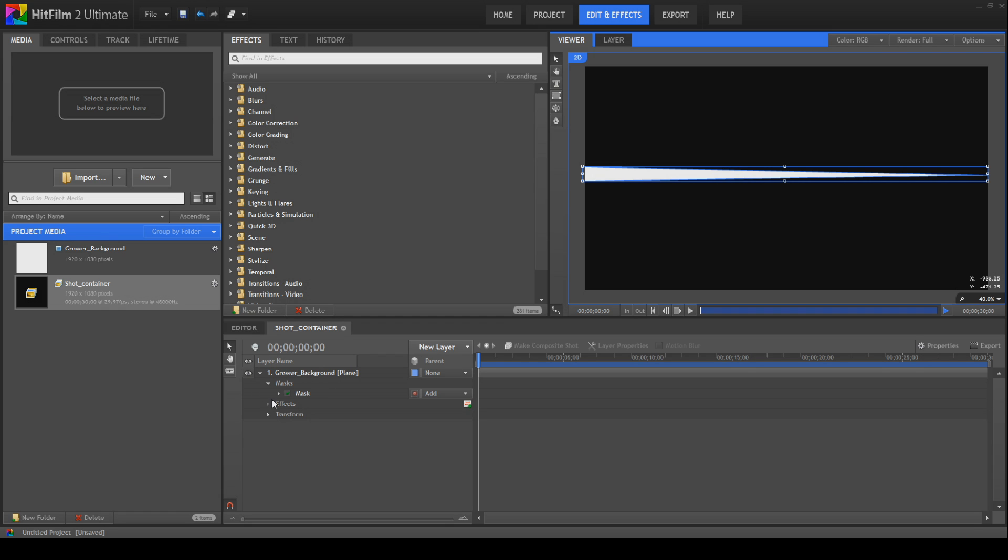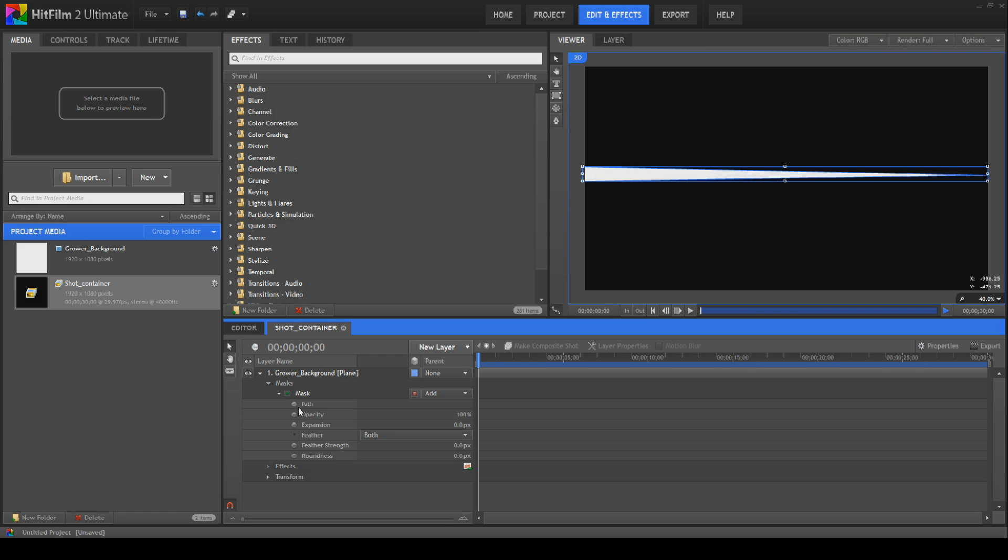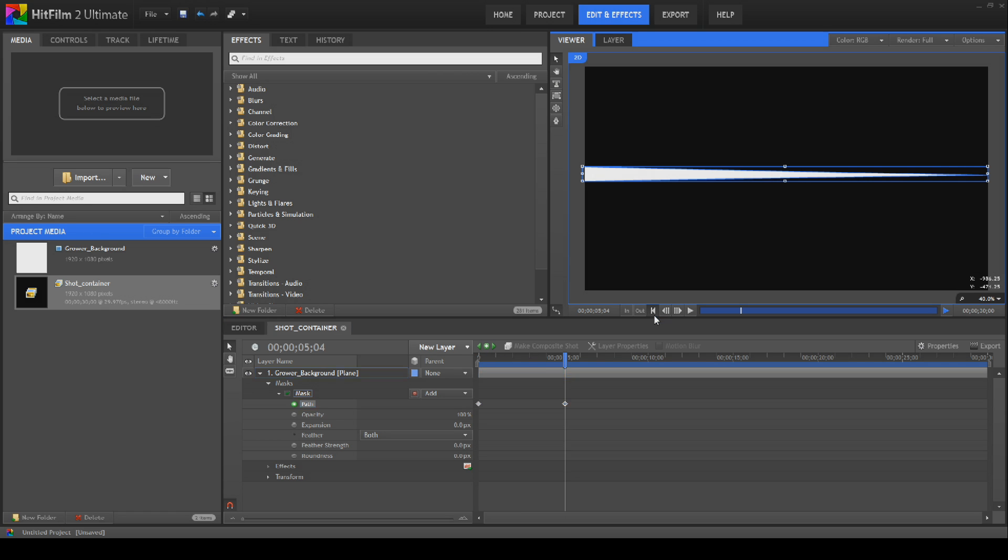Next thing we'll do is open up the mask properties. We're going to keyframe the path which is turn on the little button next to it so it turns green. Move this over to about five seconds or so. Create a new keyframe which is pressing this button up here and then we're going to bring it back to the start and we're going to use our freehand tool again.